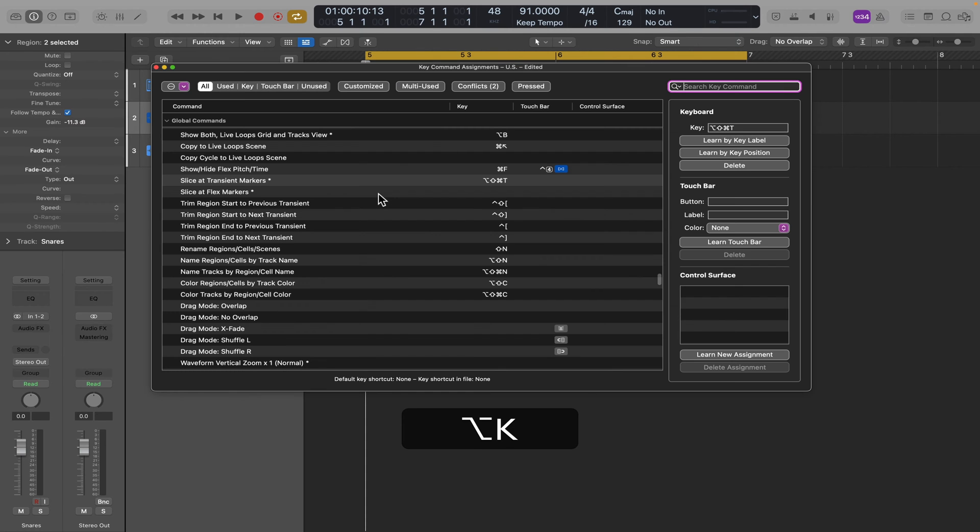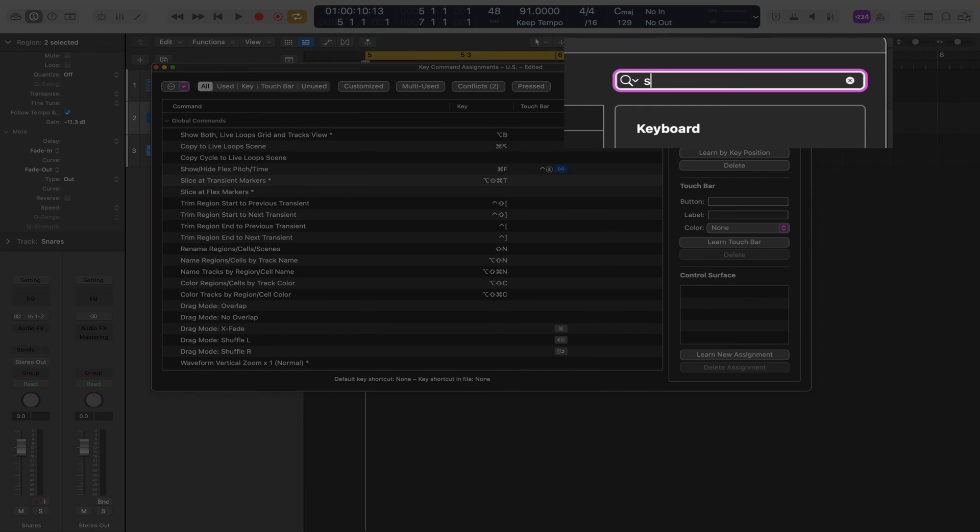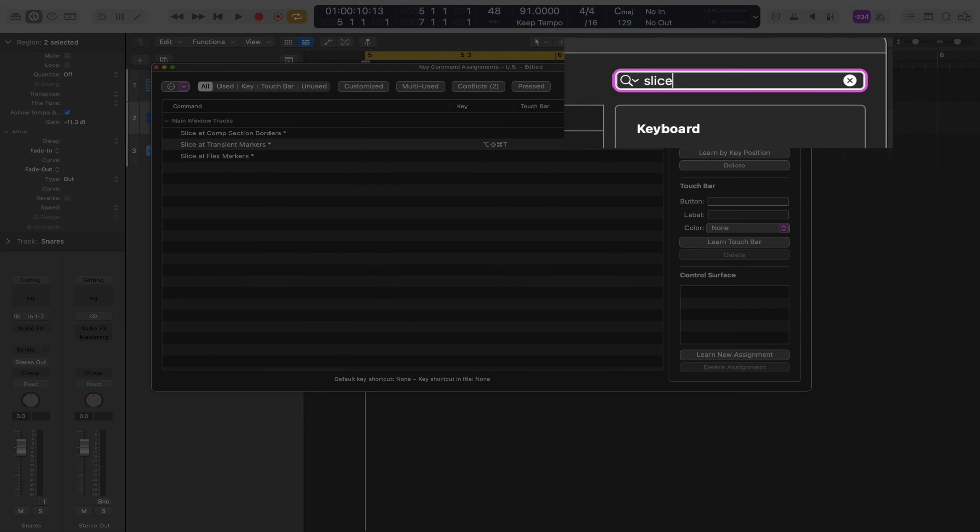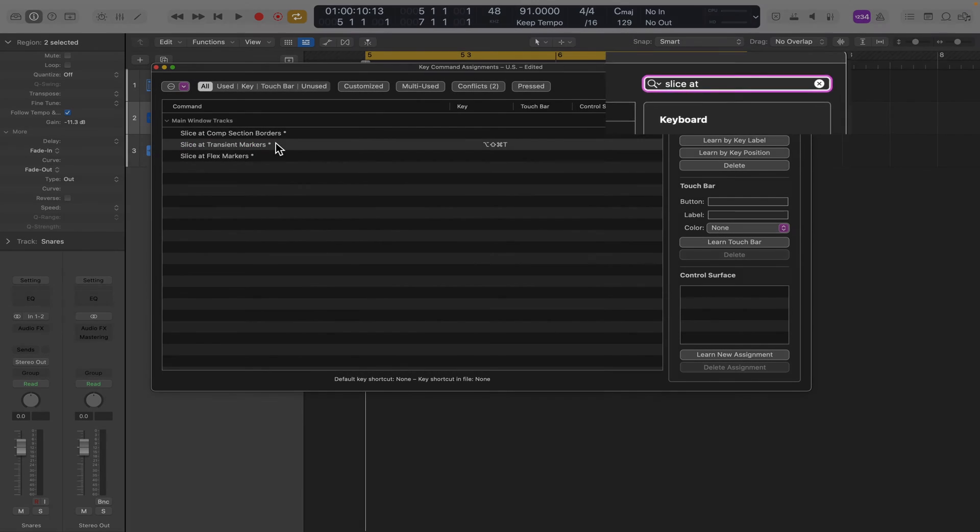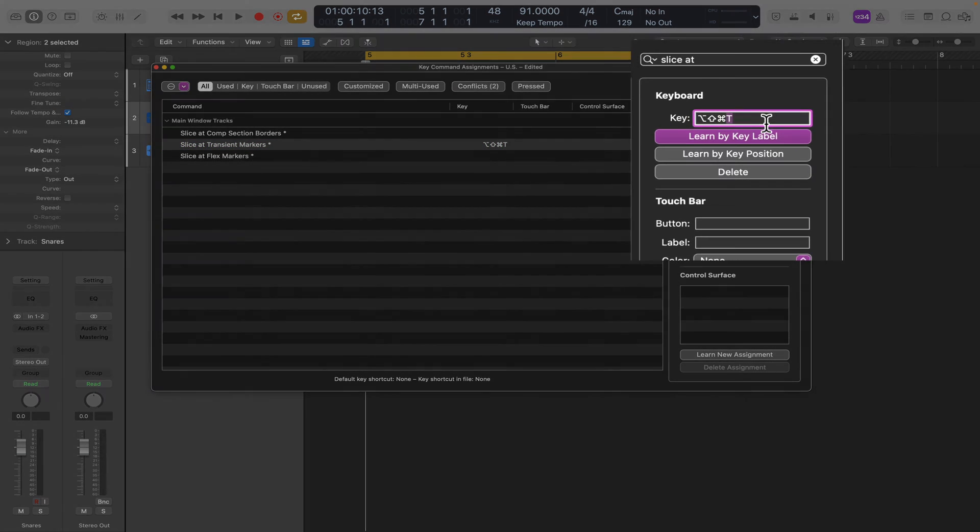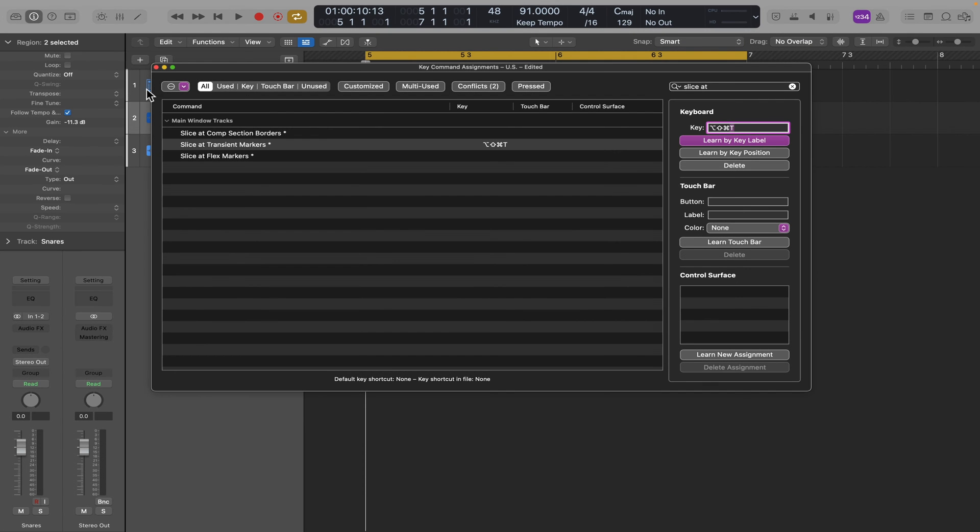Typing into the search bar 'slice at', we'll see slice at transient markers. That's the one we want and you can just type into this box the key command you want to use. This is really the best way to access this command.